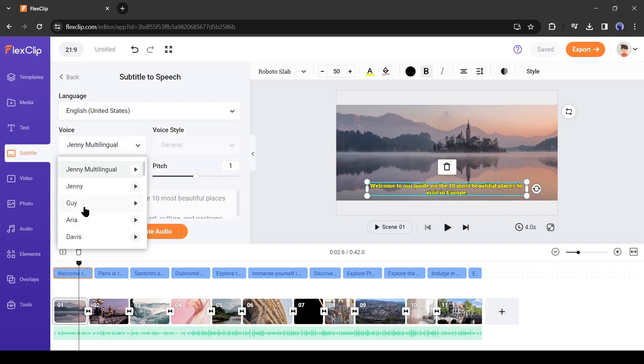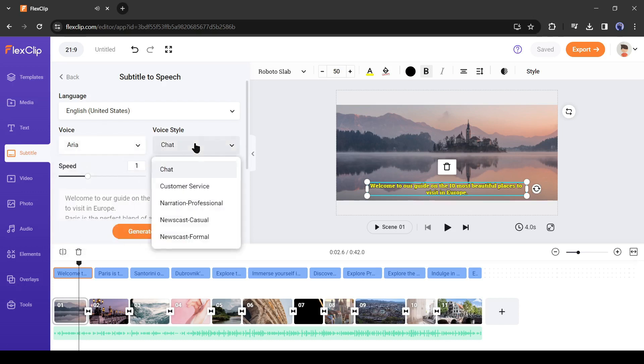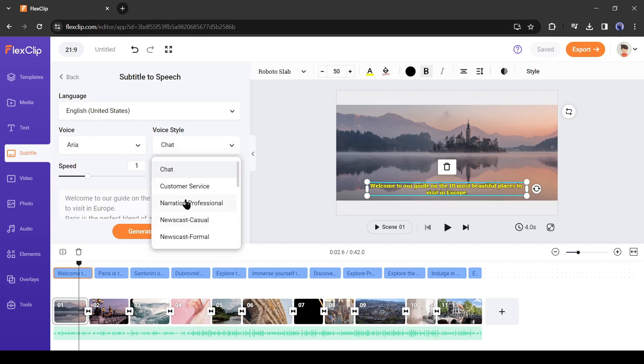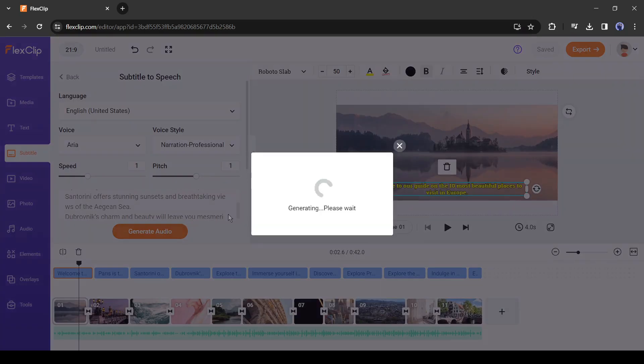After selecting the voice actor, I will suggest listening to some of them and then selecting one. After that, select the voice style. I will select narration professional. Then you can change the voice speed and pitch. After all is set, hit the generate audio button. It will take some time to generate the audio.